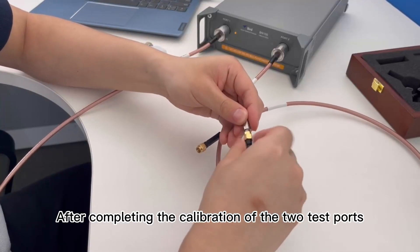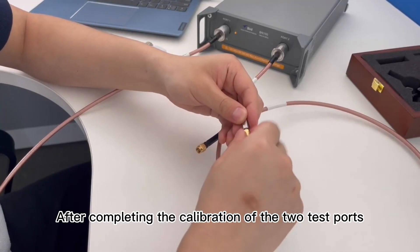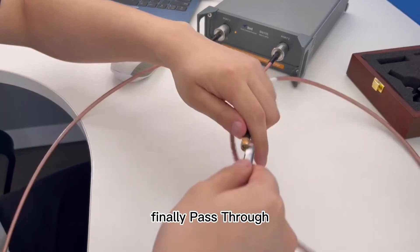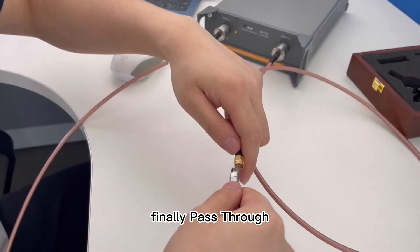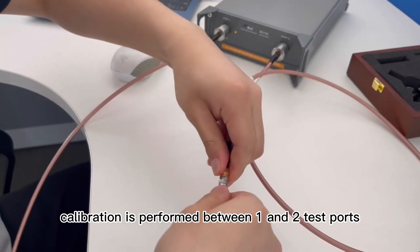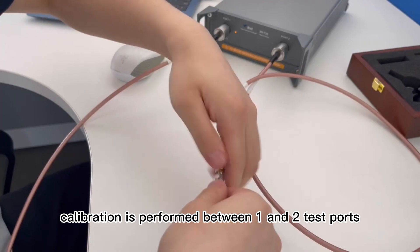After completing the calibration of the two test ports, finally, pass-through calibration is performed between one and two.